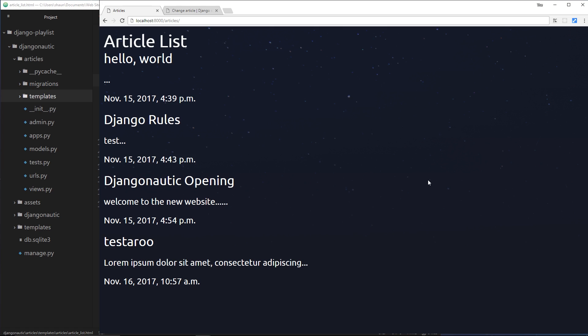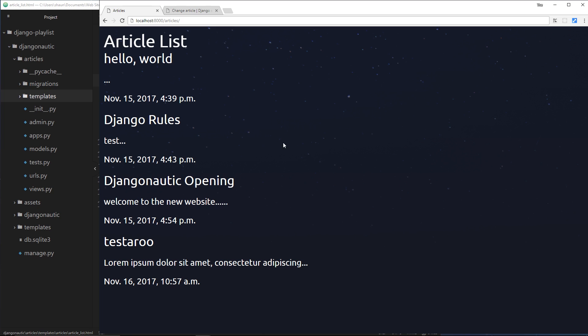Alright then, so this is the current state of our article list template, and we're outputting the different blogs right here. At the top of each of these blogs is a link, and the idea is that when we click on this link, we want to go through to an individual blog page and show the rest of that blog. Now we've not set that up yet, but that's what we're going to start doing in this video.